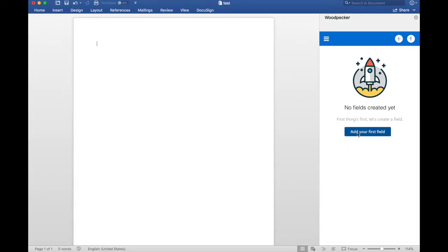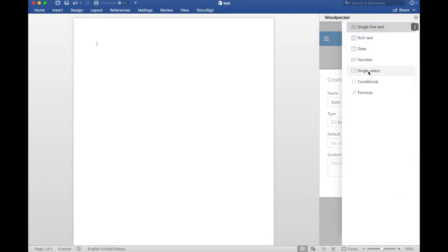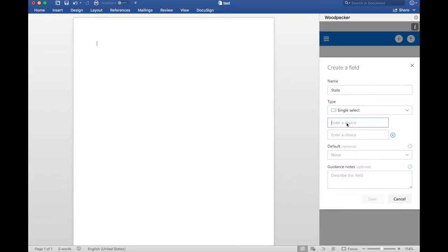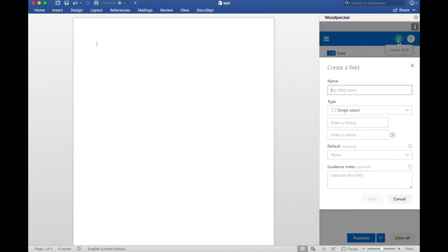So let's go ahead and create a state field, set it as a single select and just specify a couple of options here. And then I'll create another field and call it Party1Name.